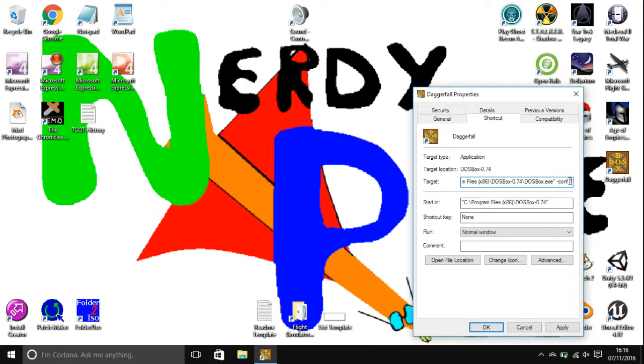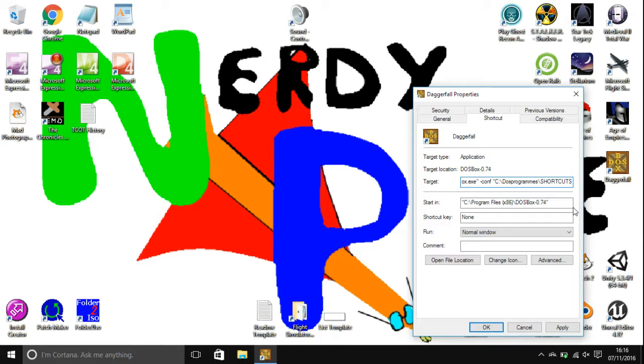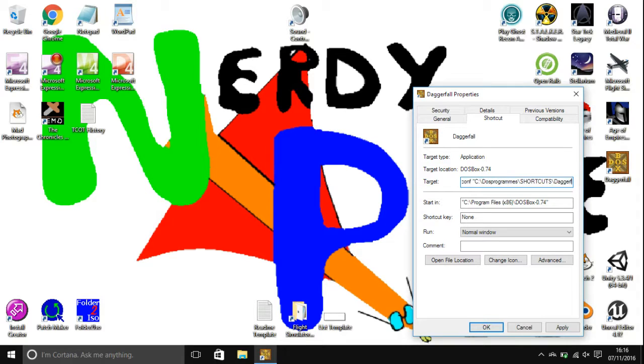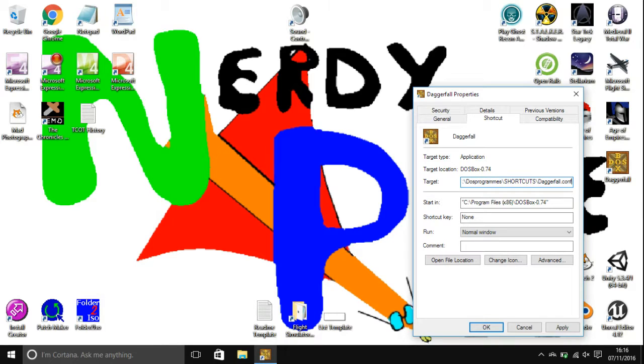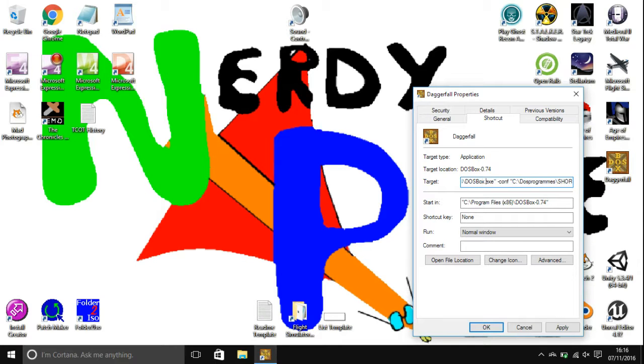Then head back into here and paste the configuration location. And then another backslash and then the name of it. And then .conf because as you can remember we saved it as a .conf. And then close these marks. And you have the config ready. You can then apply them.